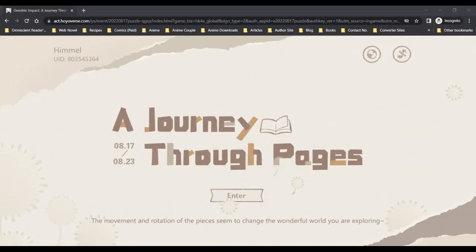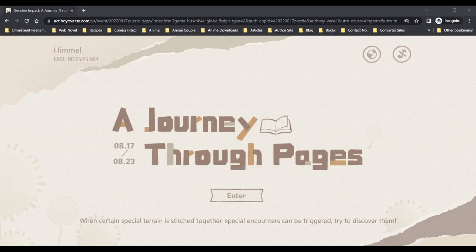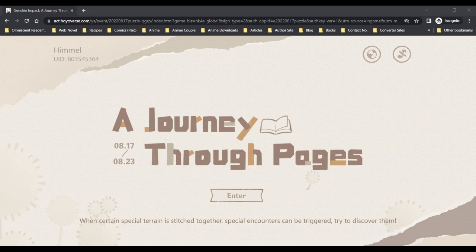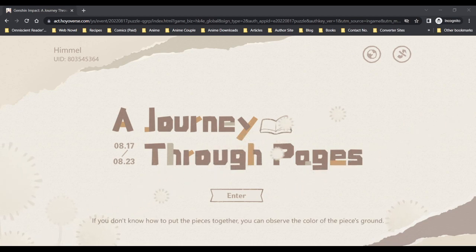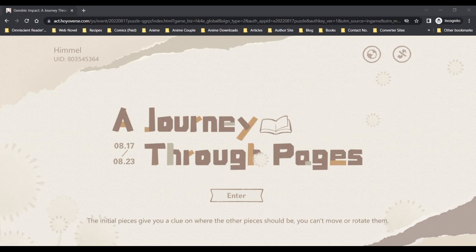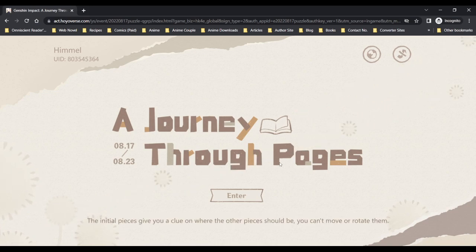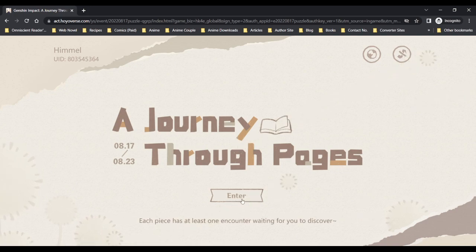Hey guys, welcome. So there's currently a web event going on right now to welcome the coming of Sumeru apparently. Let's go see what this is about. I just muted the music because of copyright reasons.